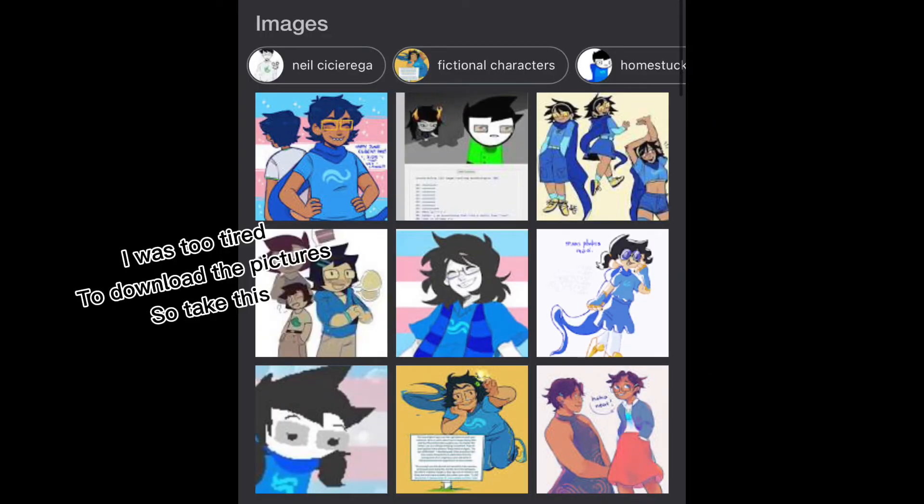June Egbert is a transgender version of John Egbert, and I don't know where she originated from, but all I gotta say is that the fan art is just so cute.